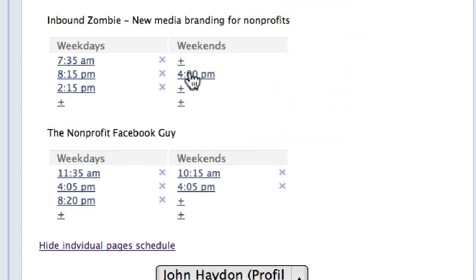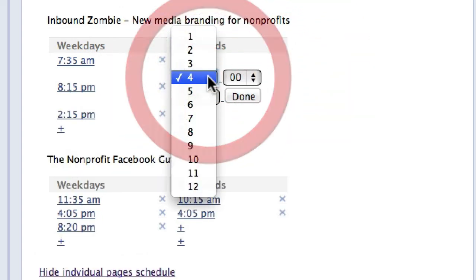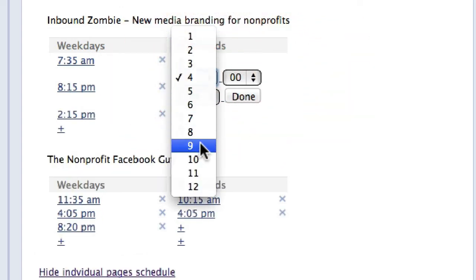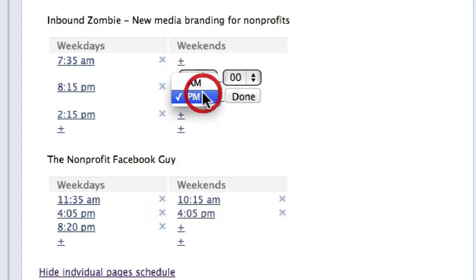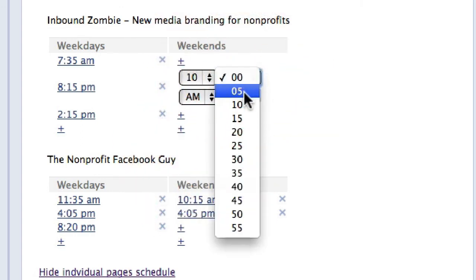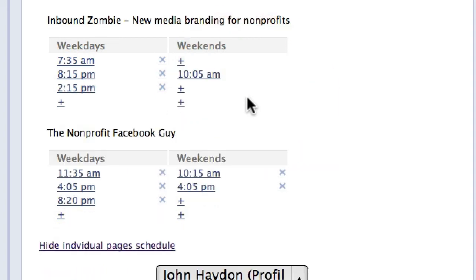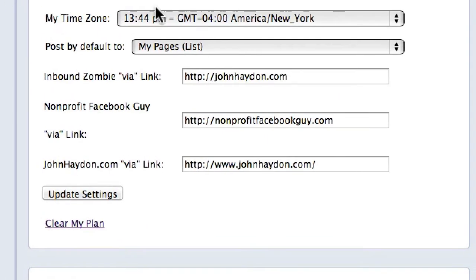I can also edit an existing time. So I can say 4pm isn't really right, I want to change that — so I'm going to change this to 10:05 in the morning. And that is how to set up the queue.